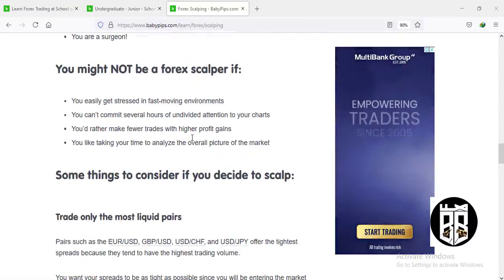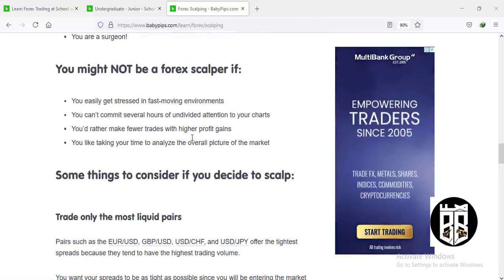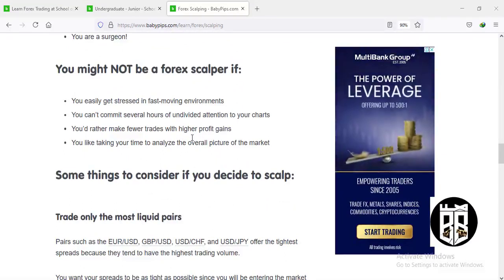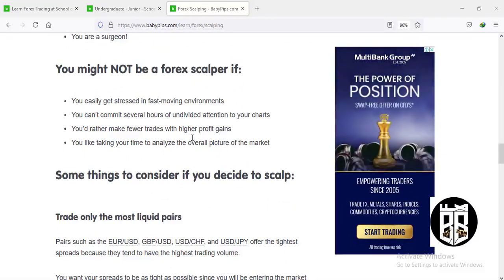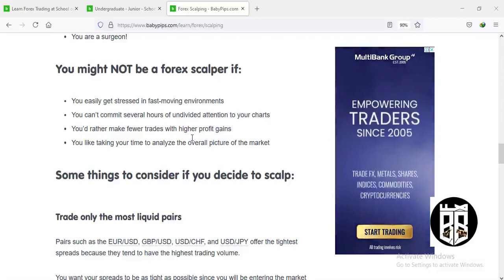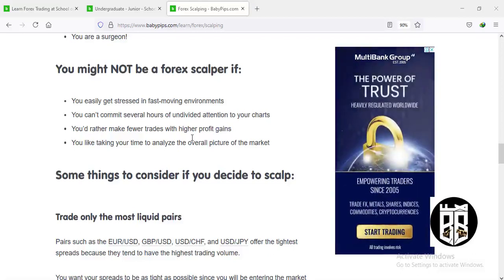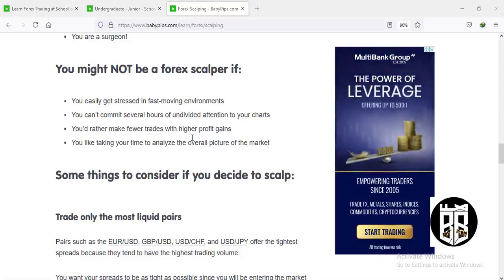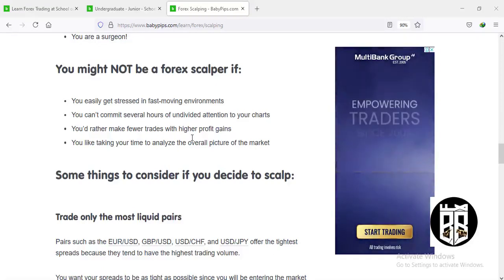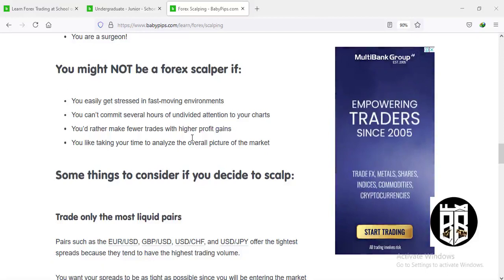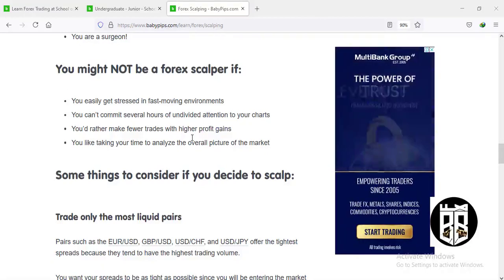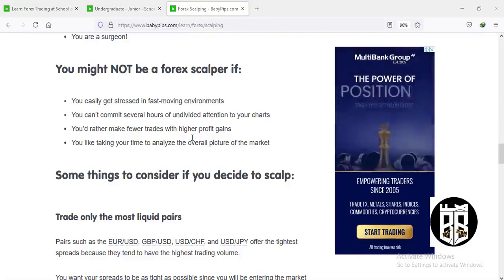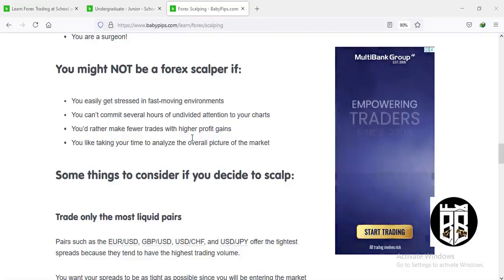You might not be a forex scalper if you easily get stressed in fast-moving environments, if you can't commit several hours of undivided attention to your screens, if you would rather make fewer trades with higher profit gains, or if you like taking your time to analyze the overall picture of the market.